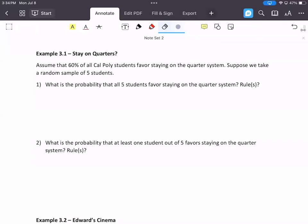Let's start working some examples. Example 3.1: do students want to stay on quarters? We're actually going to semesters in a couple of years, but for right now we're staying on quarters. Let's assume that 60% of all Cal Poly students favor staying on the quarter system. Suppose we take a random sample of five students, and then we're asked a couple questions about finding probabilities.